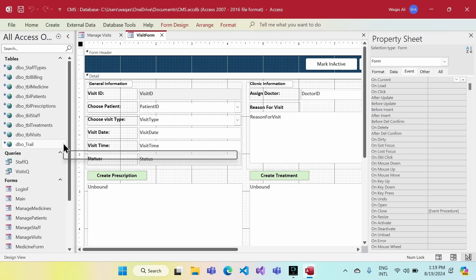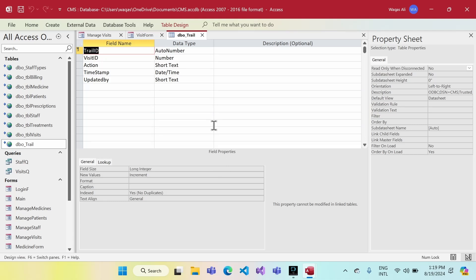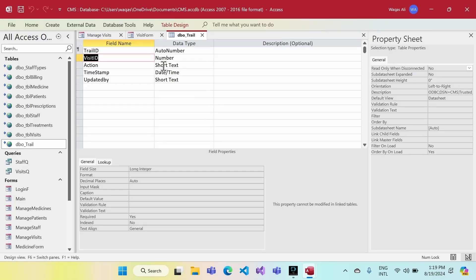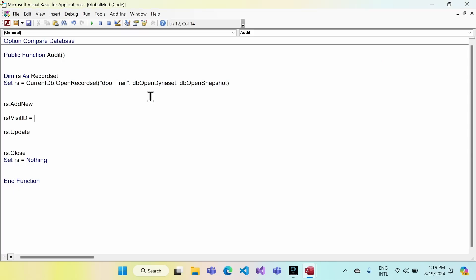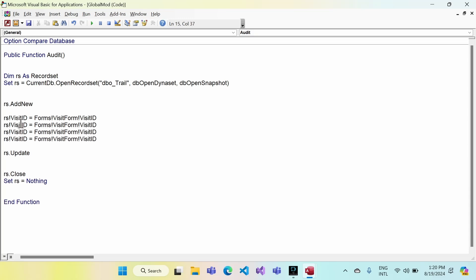Now we give reference to each column in the trail table. First, visit_id: rs!visit_id = Forms!VisitForm!VisitID. I'll copy and paste that a couple of times for the other fields to save time.